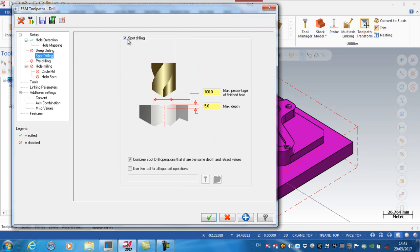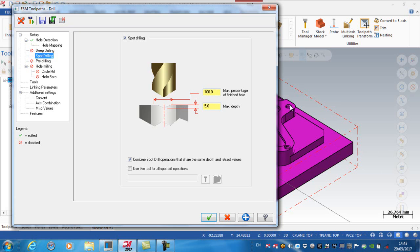Okay, spot drilling then. So spot drilling is checked, which means it's going to spot drill the holes before it actually drills the holes. And you can see that the default here for the depth is the actual percentage of the finished holes. These holes are M5, so the tapping drill size is 4.2.